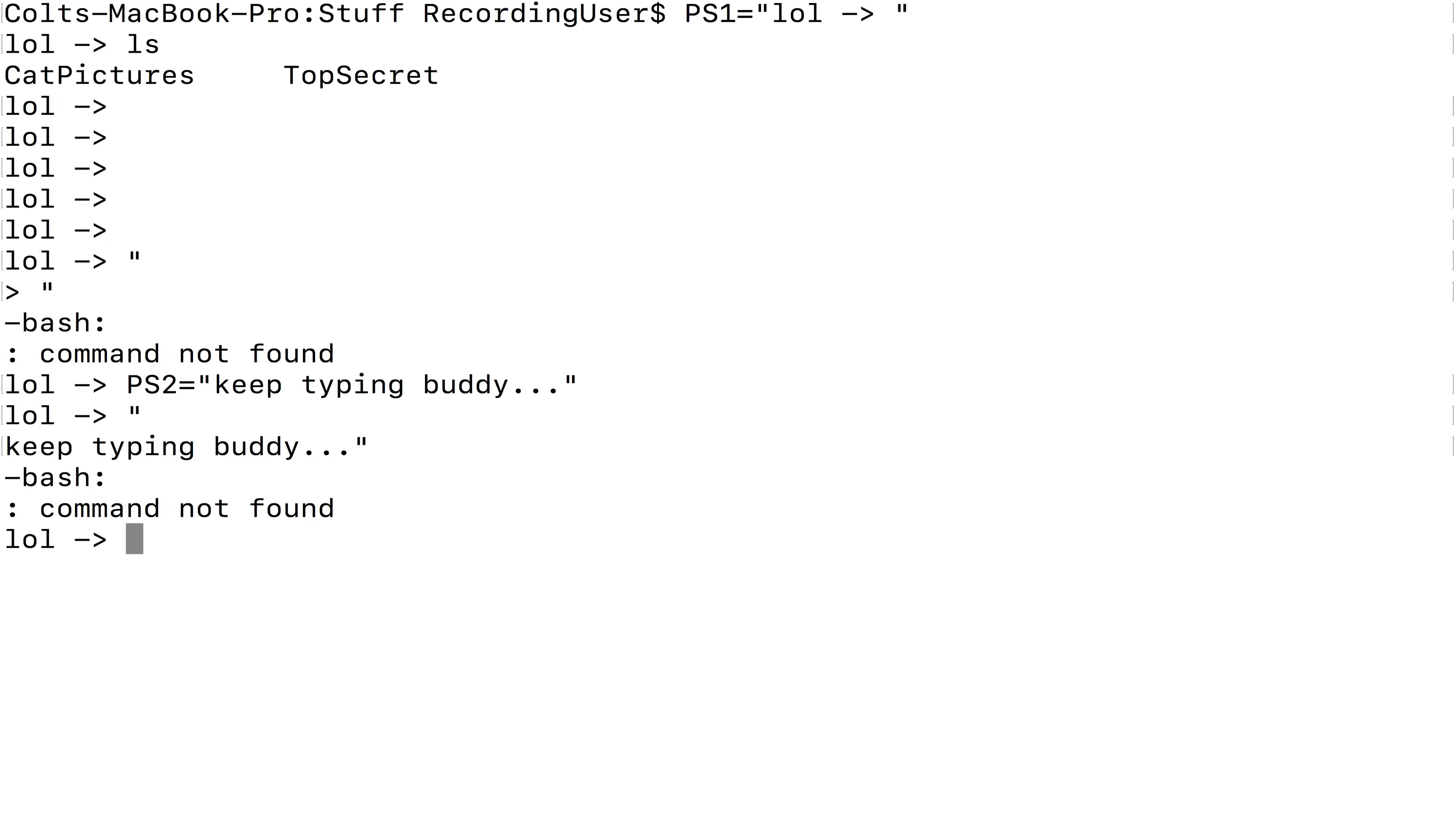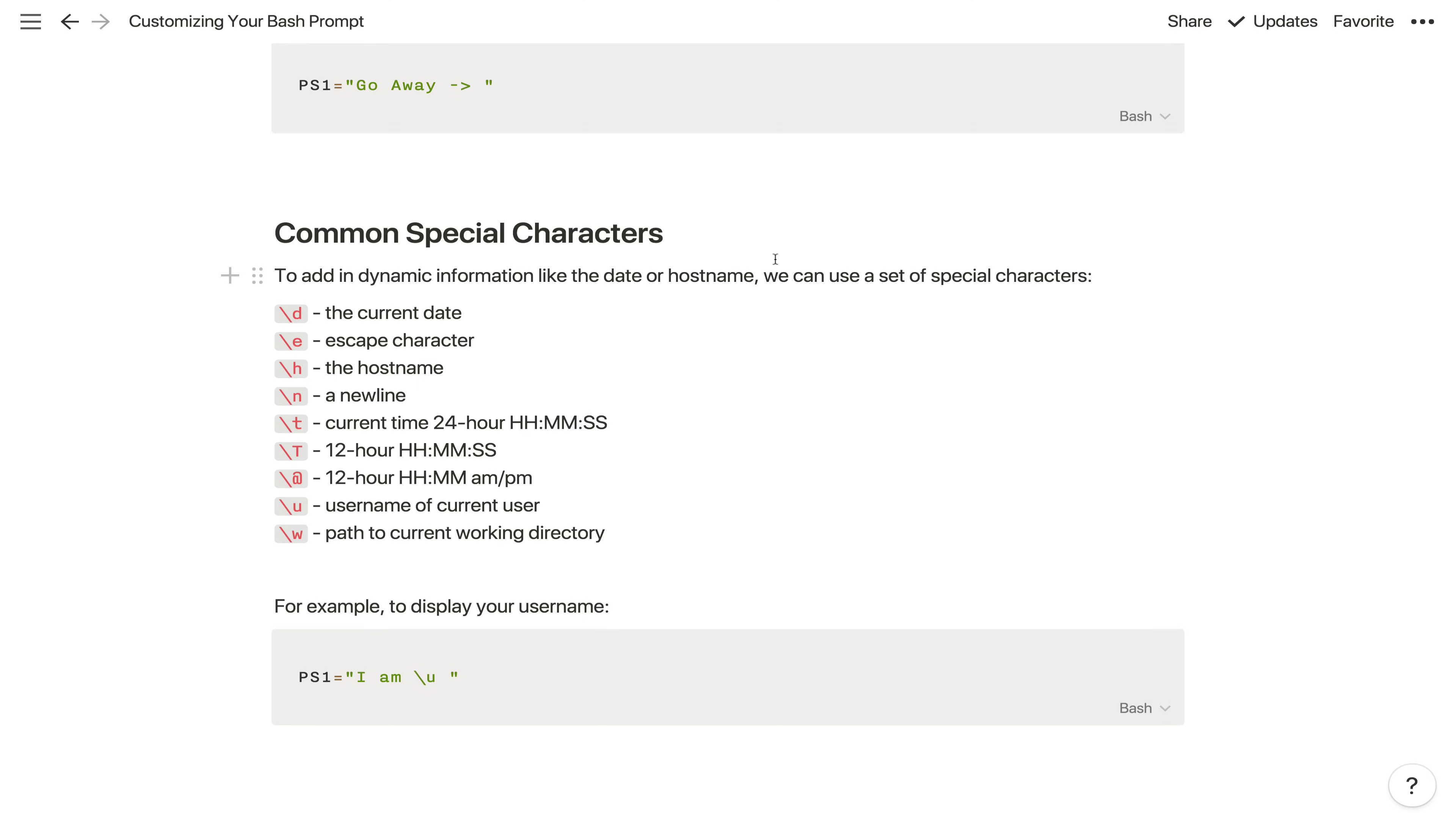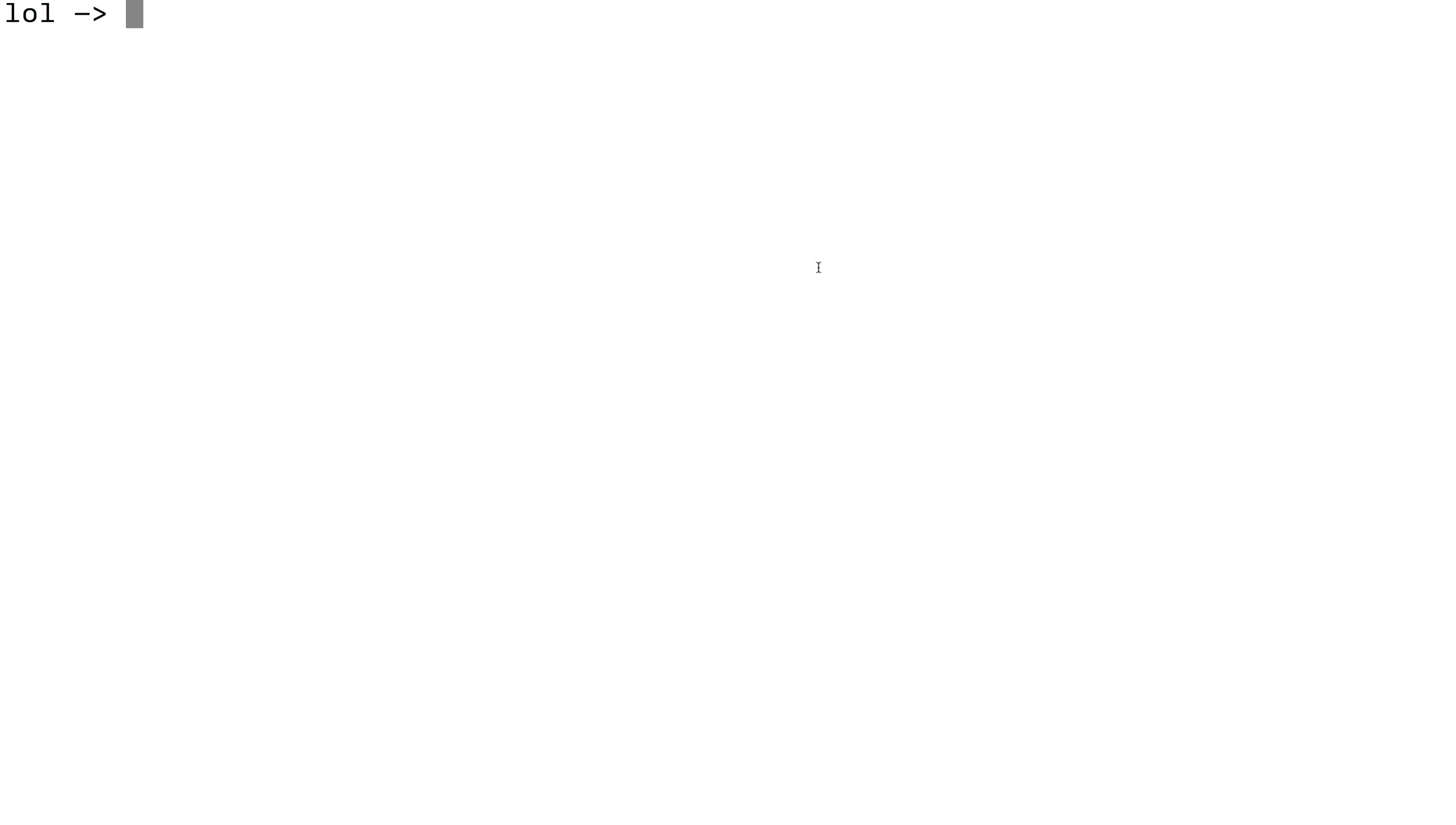Okay, so typically we don't change that as much. Usually we're not just displaying static information like go away or lol. Usually we add in some special information using these special characters. There are a series of these characters. This is a small subset, some of the more commonly used ones. So if we take one of them, like backslash, it's a backslash I think, I can never remember which one's back and forward. But this character backslash, I'm going to call it D, we'll get the current date. So if we did something like backslash u in this example, that's your username of the current user. So if we did PS1 equals in quotes, I am then backslash u. And then we put that in, let's just try it out. It now says I am recording user.